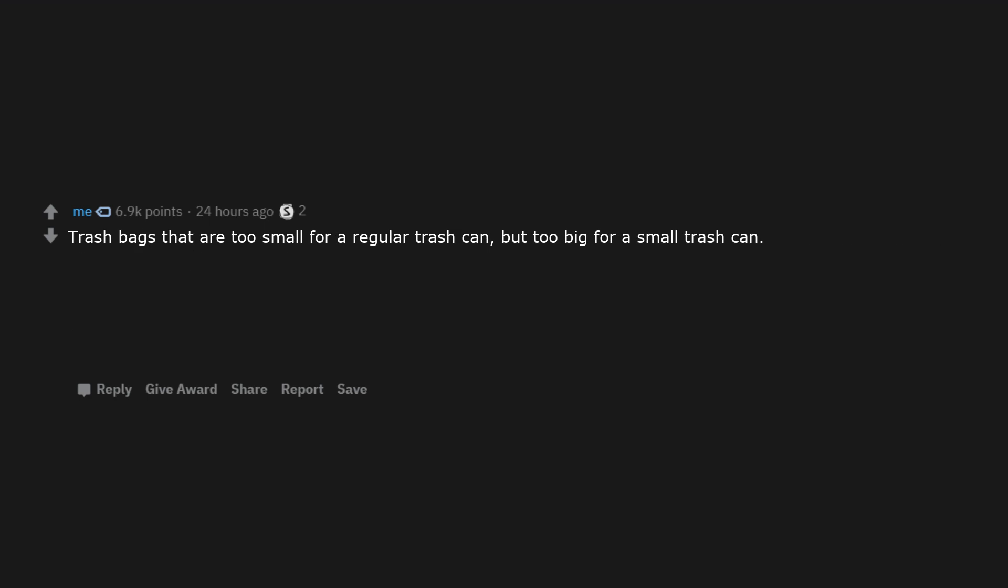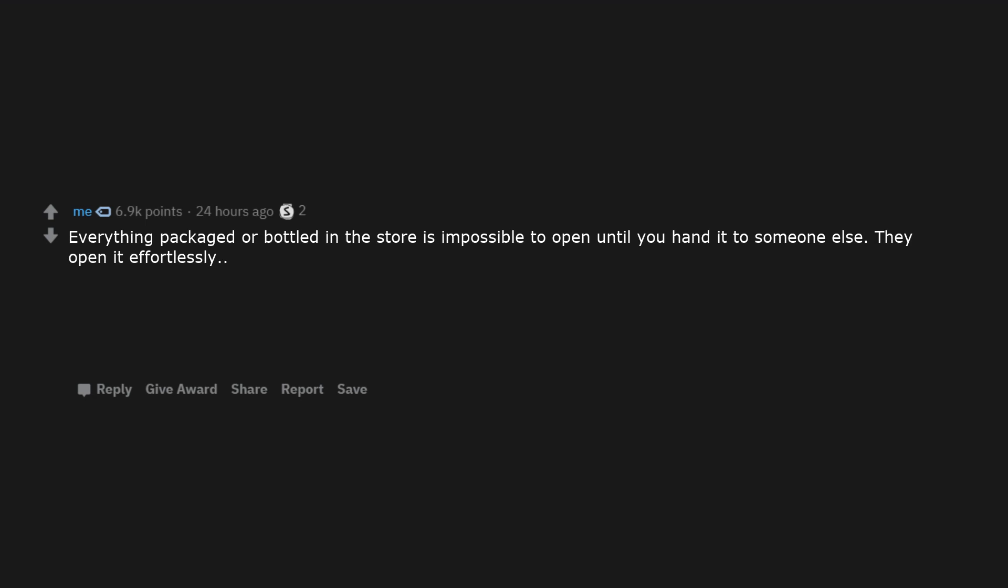Trash bags that are too small for a regular trash can, but too big for a small trash can. Dead batteries, but they are free of charge. Applebee's gift cards. Cans of soda with no aluminum tabs on them. Everything packaged or bottled in the store is impossible to open until you hand it to someone else. They open it effortlessly.